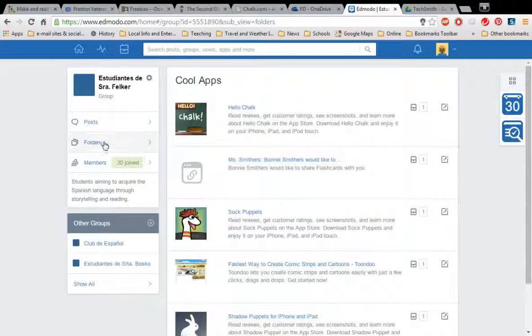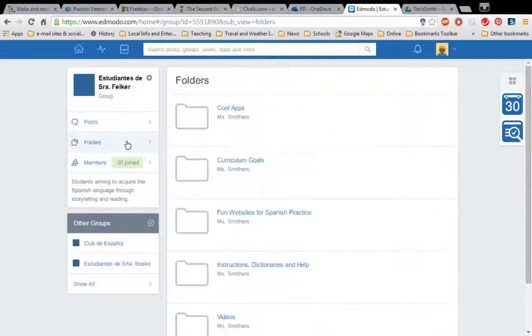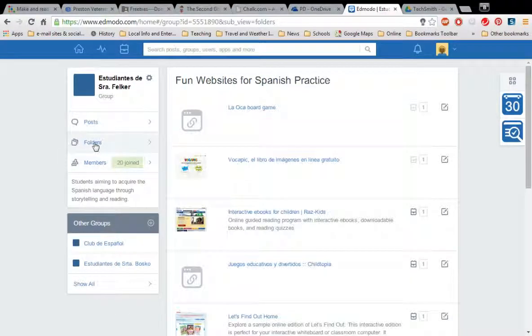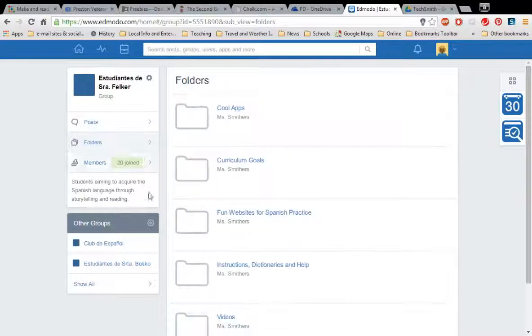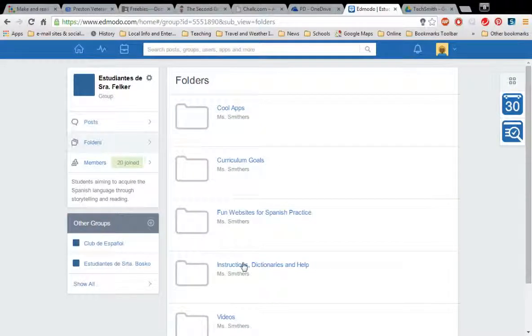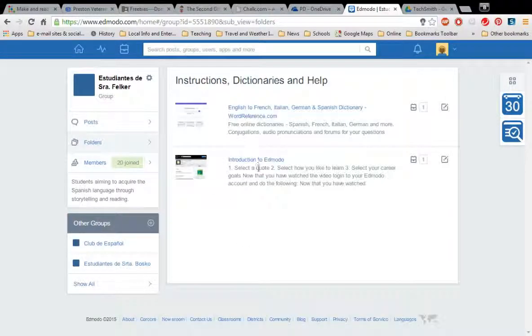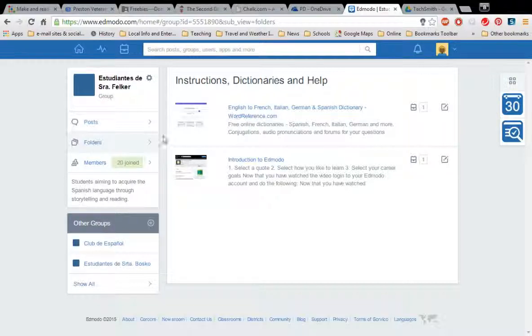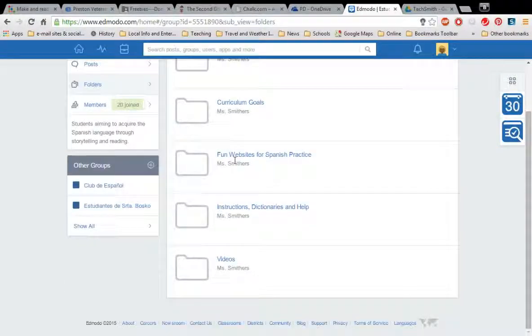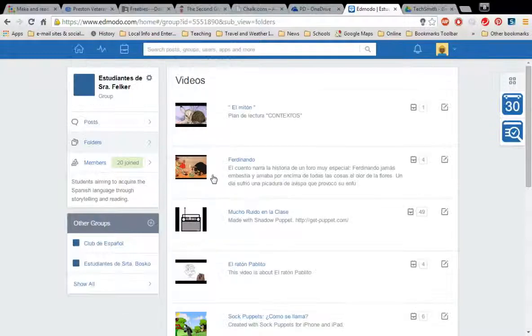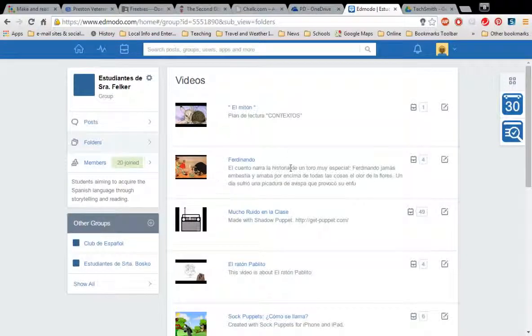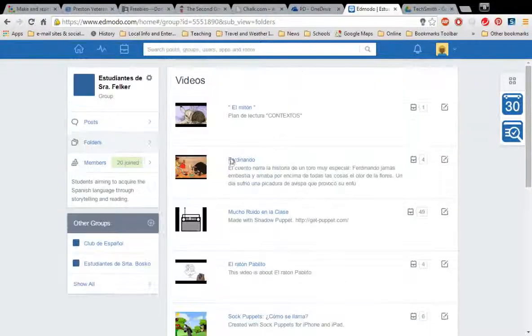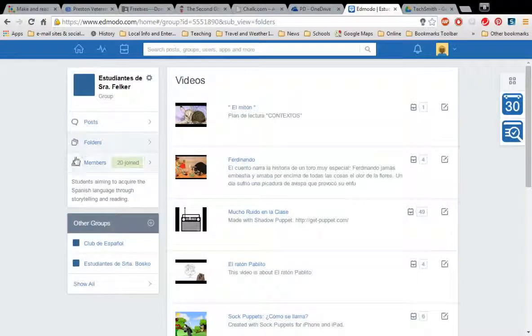And you can explore these on your own. These are some things I've put in here. That's that video that I showed to you at one point about how to use Edmodo. This is a dictionary. There's some of the videos that I have made for the class as well as some things that I showed you, that Fernando video. So if you ever want to get back to those that is exactly how you do it.